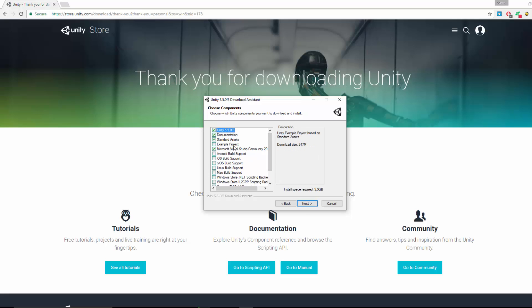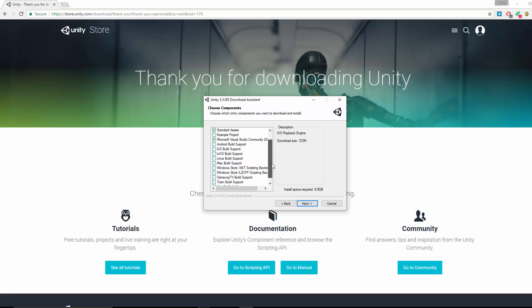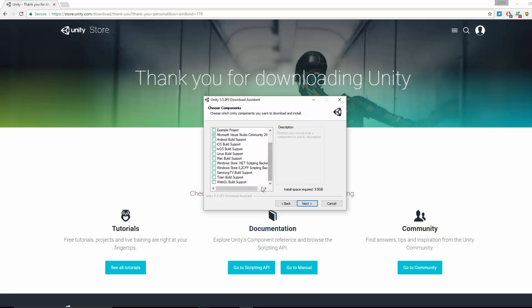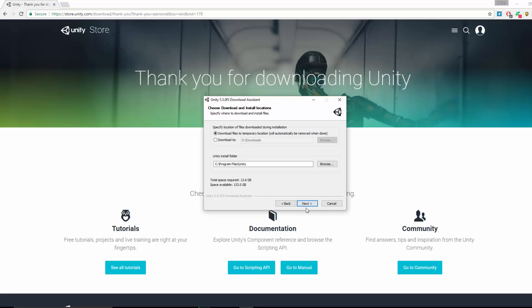Here you can choose your components that you want to install. You can see how much space each of these requires. At the moment I'm just going to leave it as standard. I'm not going to change anything. If I need to add something, I can go back to this and edit later. But at the moment I'm just going to leave it as standard.